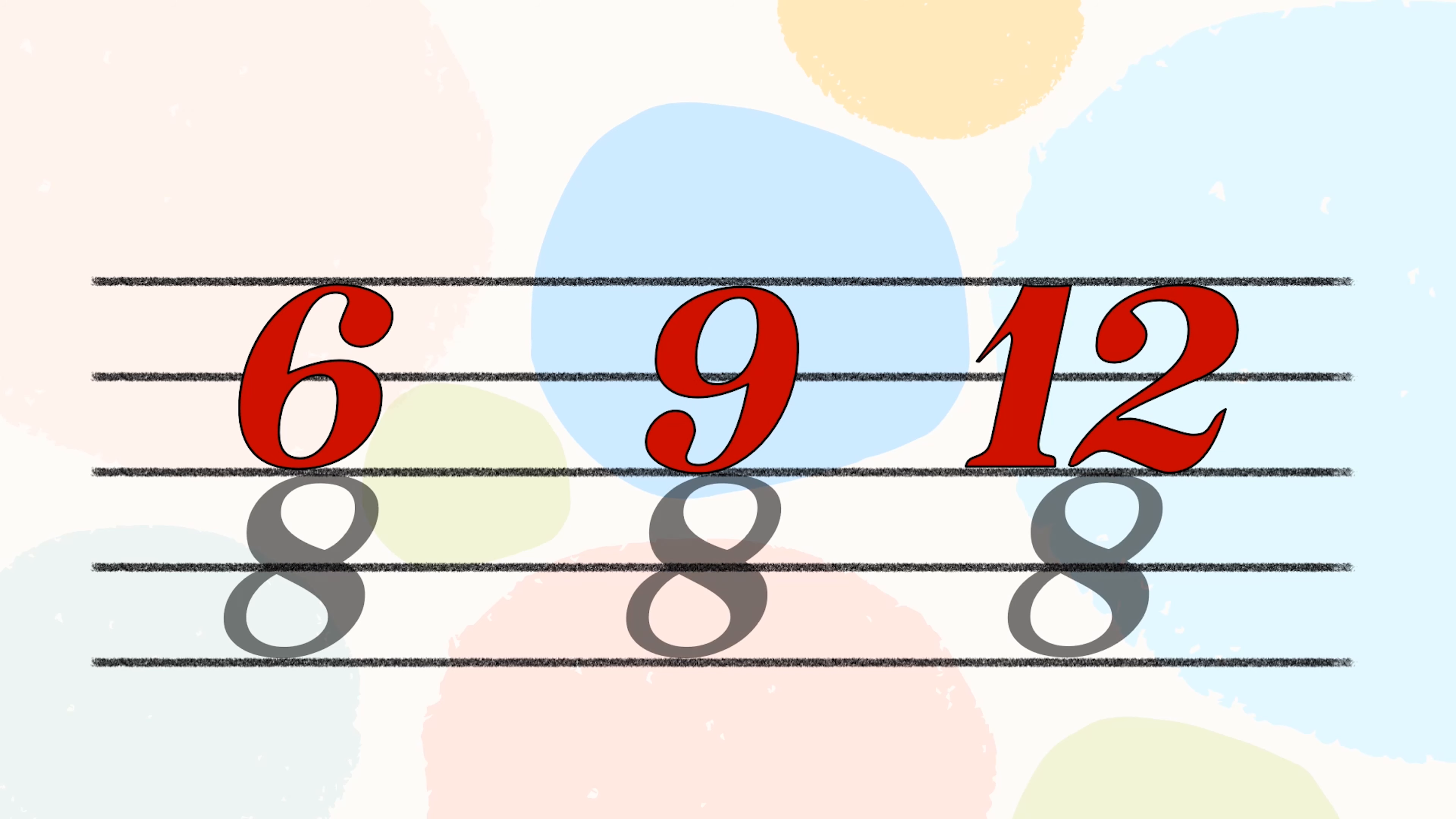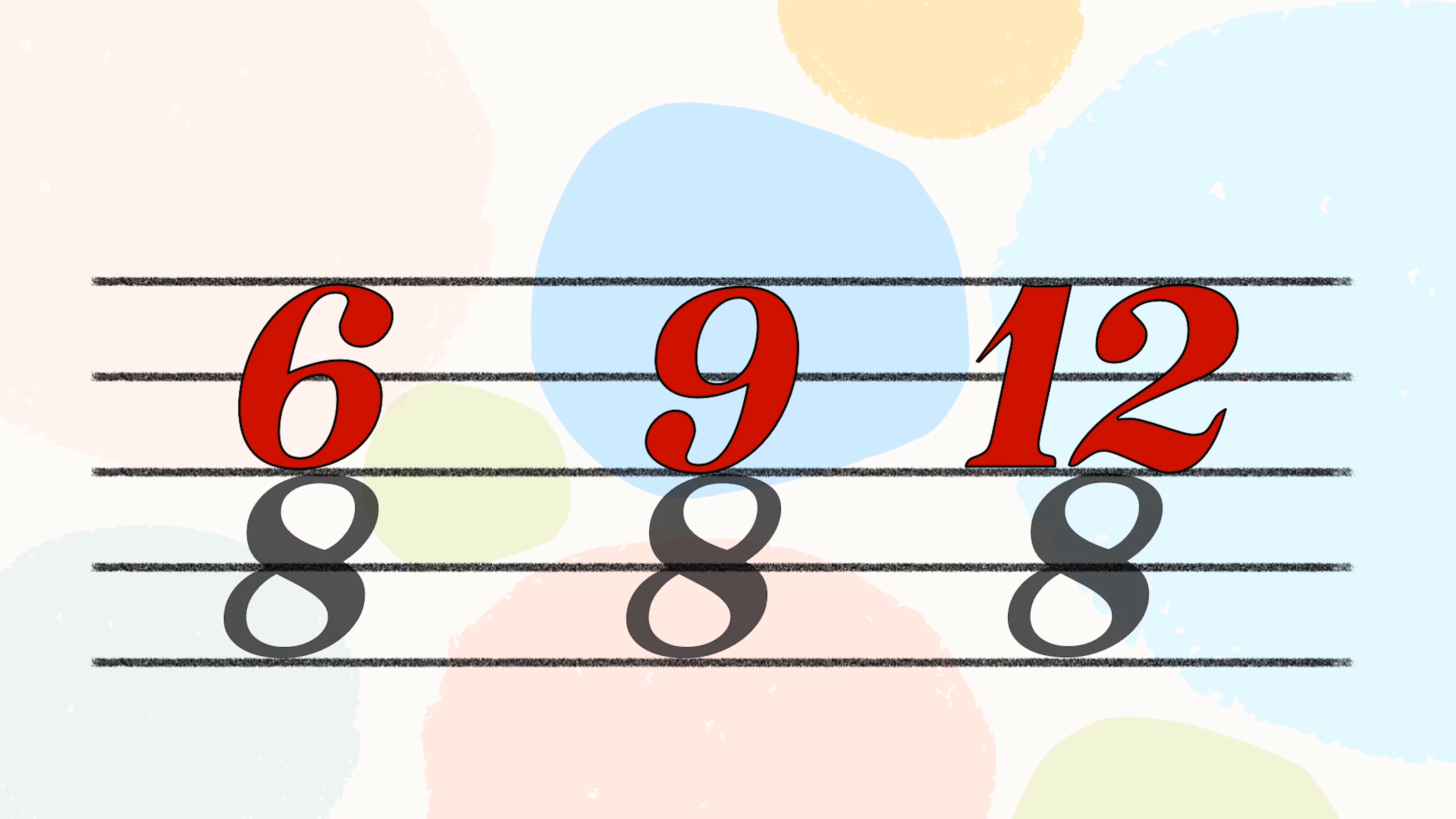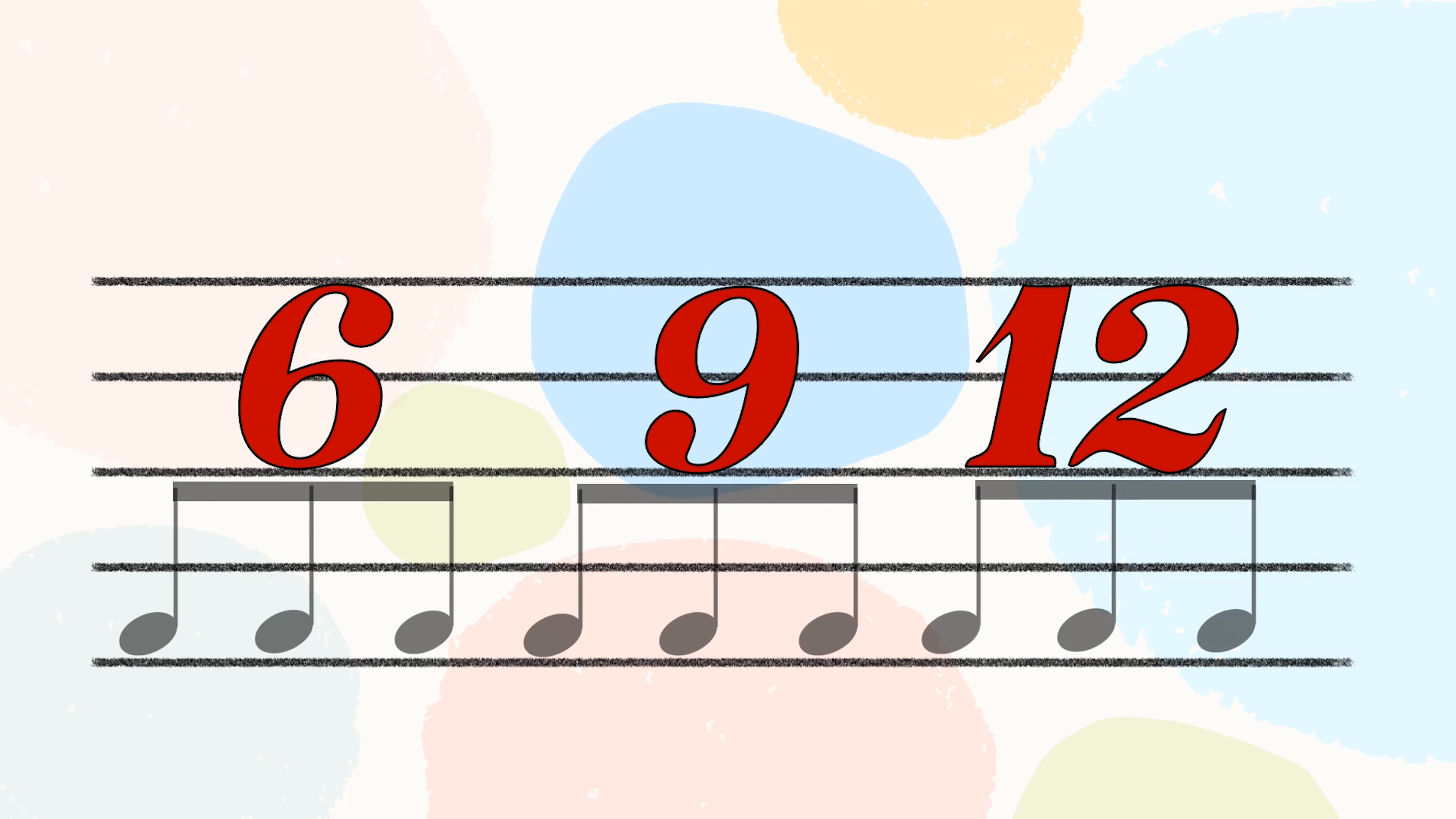And the most common compound time signature you will see are 6/8, 9/8 and 12/8. For compound time, the bottom number shows you the division of the beat, not the main beat.